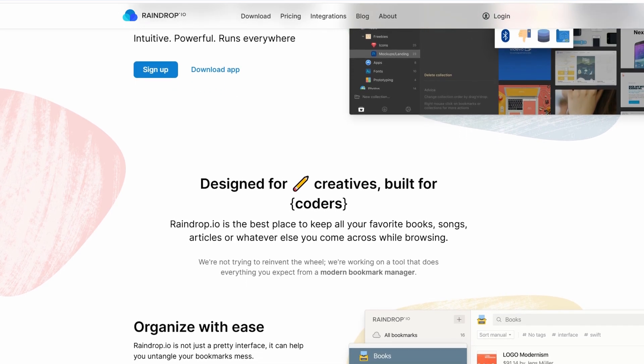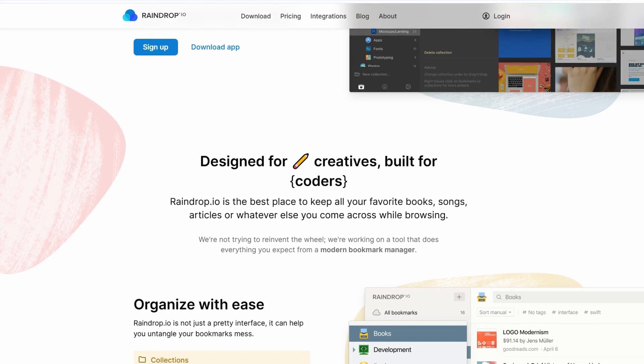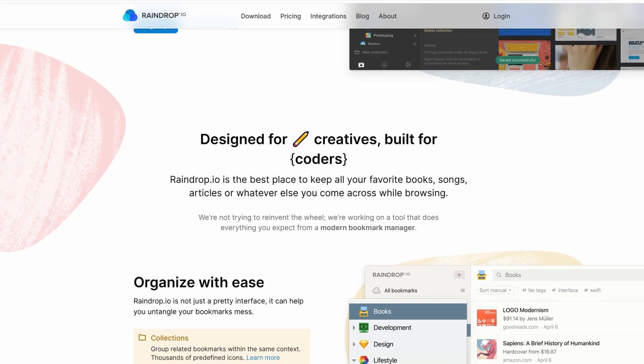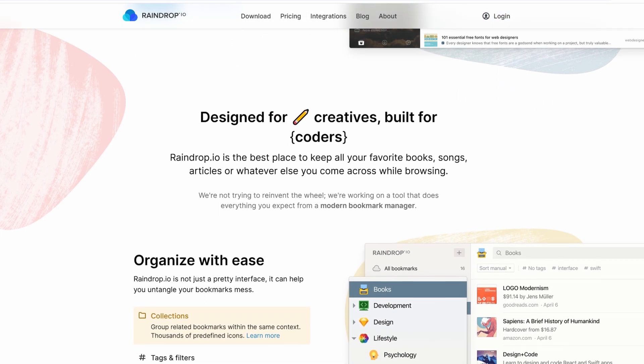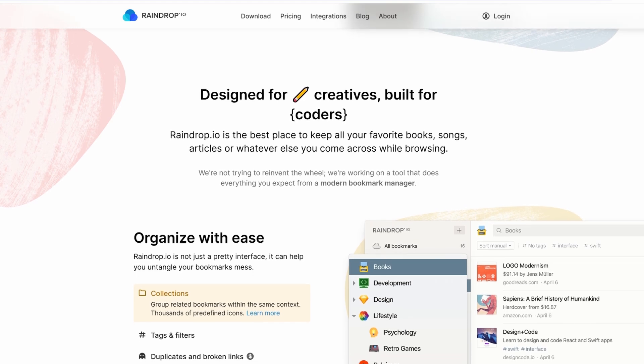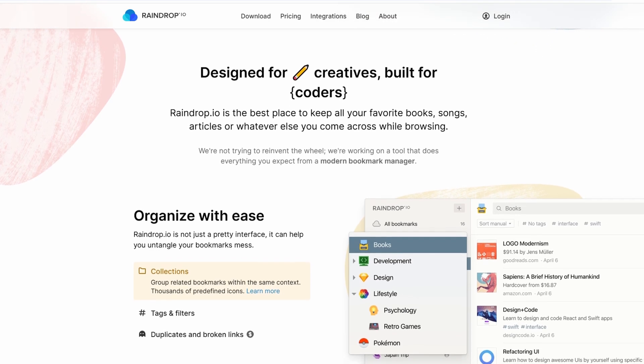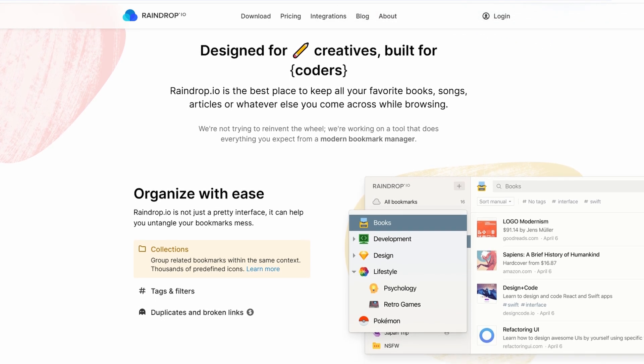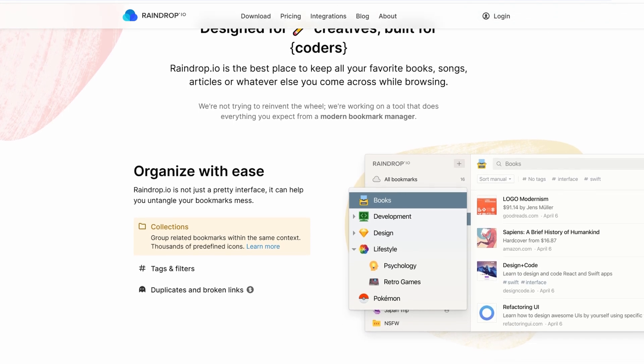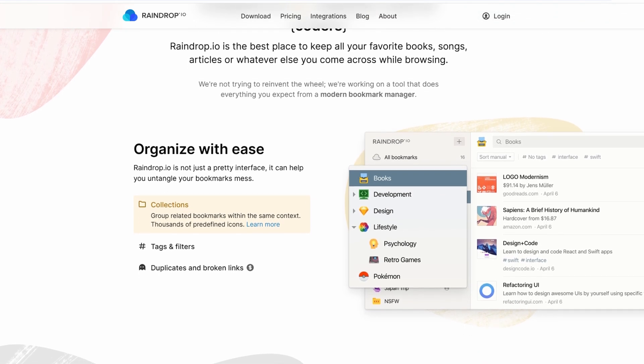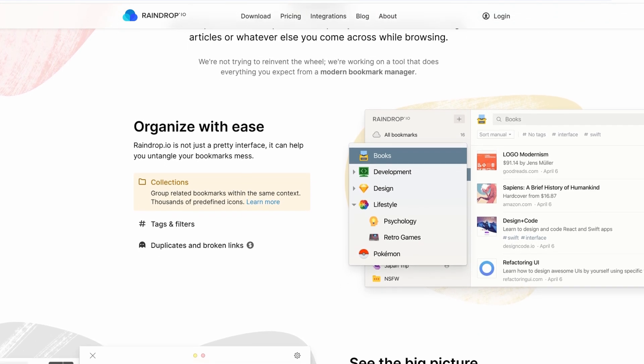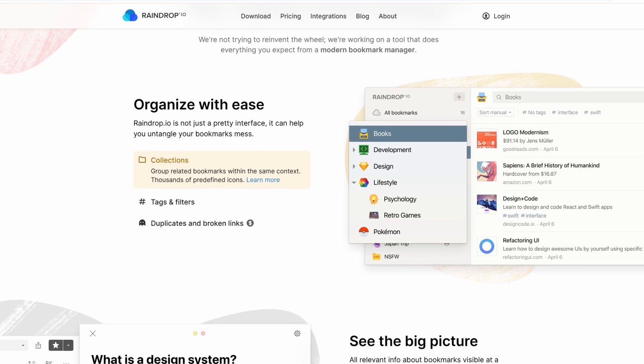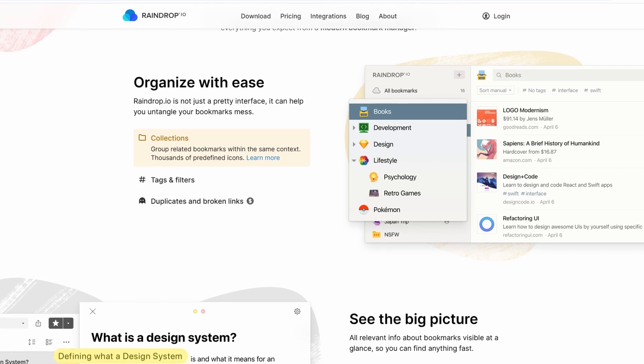If you're anything like me, your browser's bookmark bar probably feels like a digital junk drawer, cluttered, unorganized, and frustrating to navigate when you need something fast.